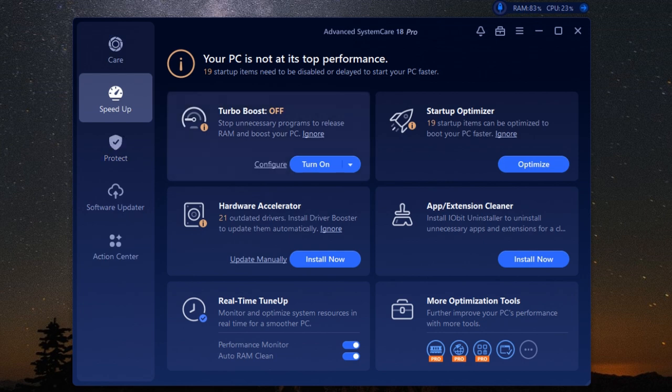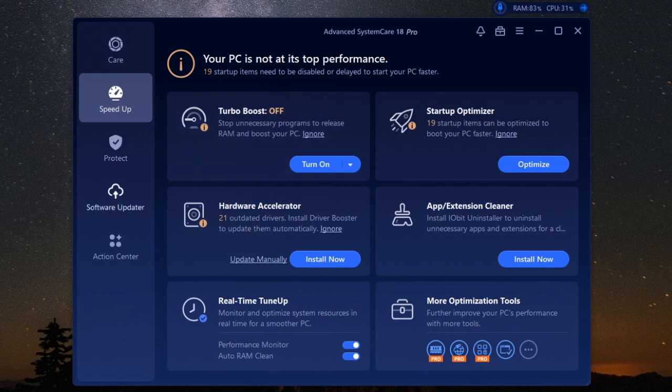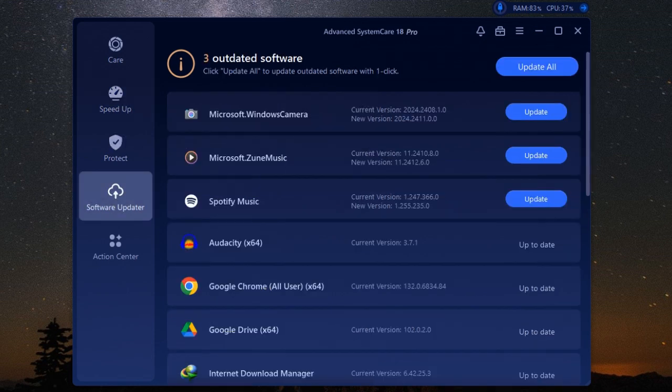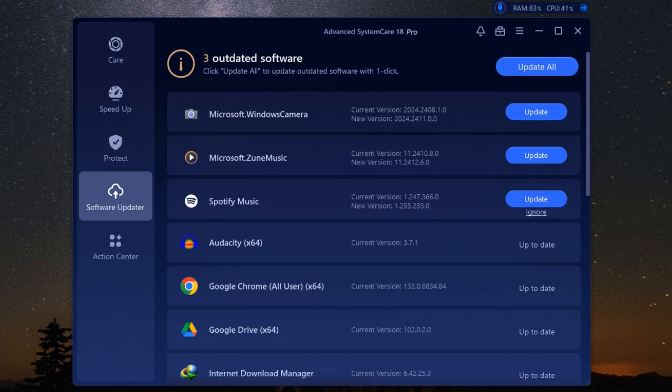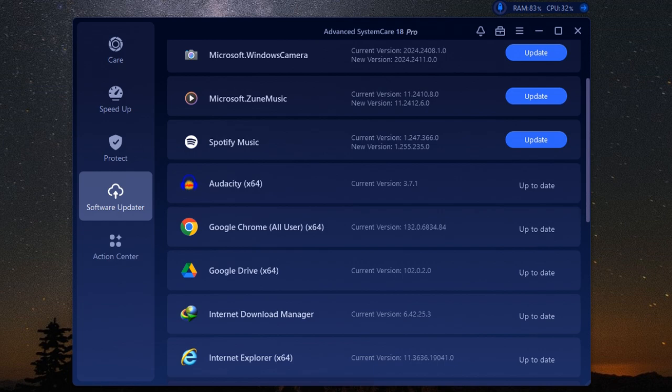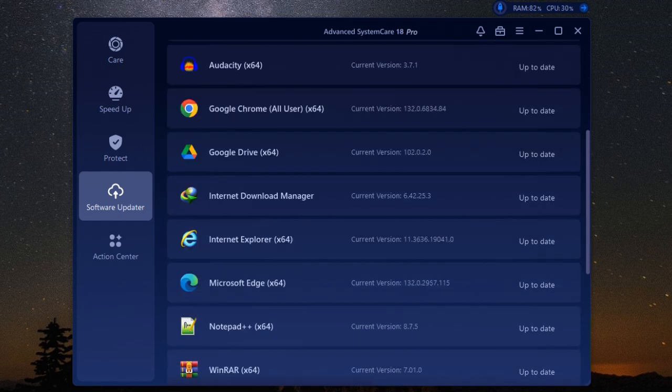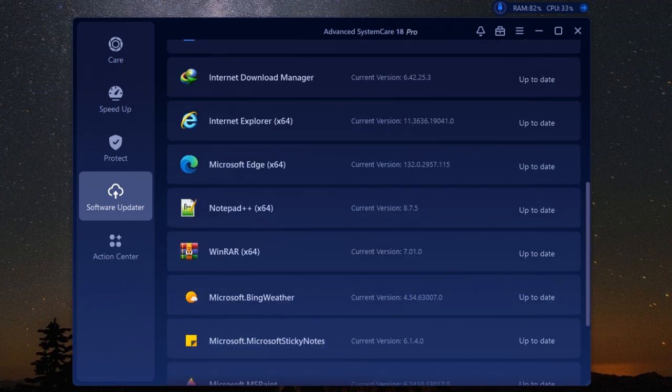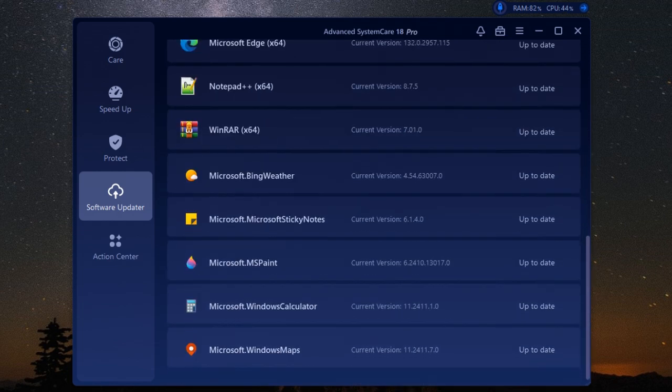Last but not least, let's talk about software updates. Keeping your software up to date is crucial for both security and performance. Outdated software can be vulnerable to malware and other threats, and it might not run as smoothly as the latest versions. That's where Advanced SystemCare Pro's Software Updater comes in. This handy feature automatically checks for updates for all your installed software and lets you update them with just a few clicks.